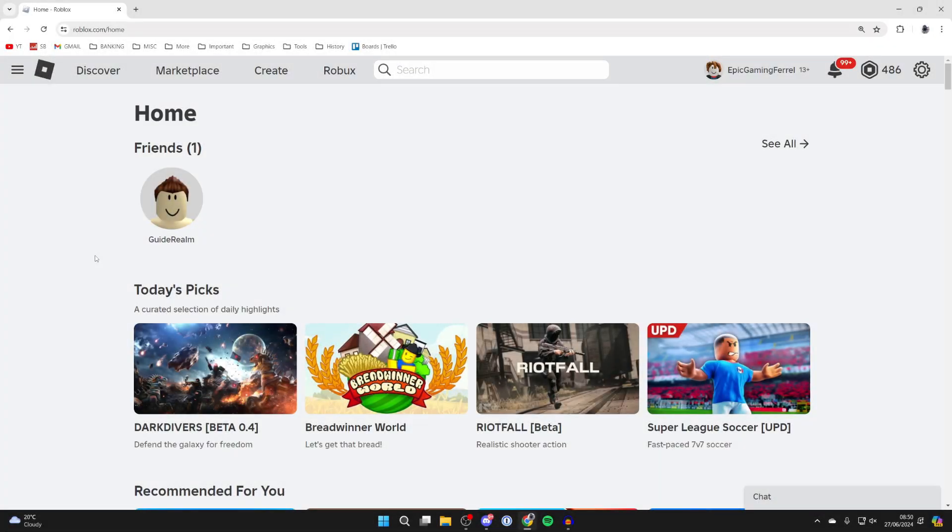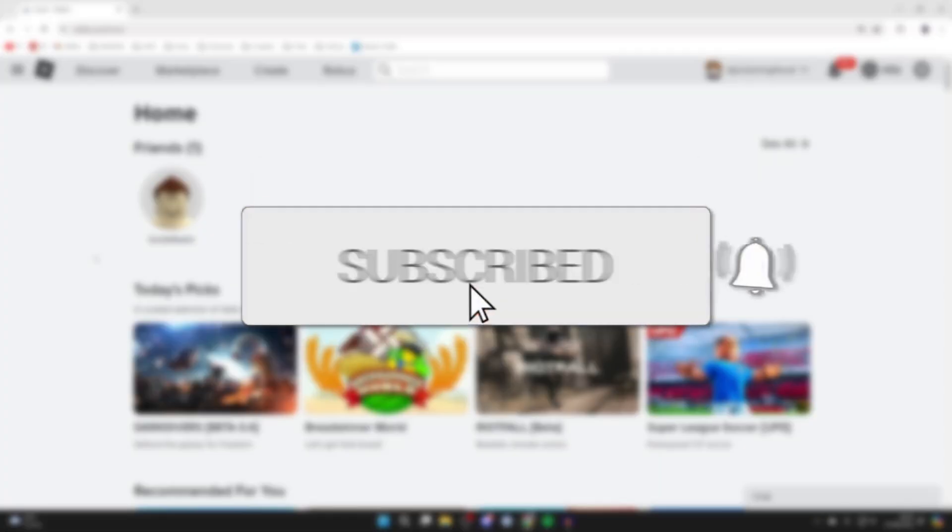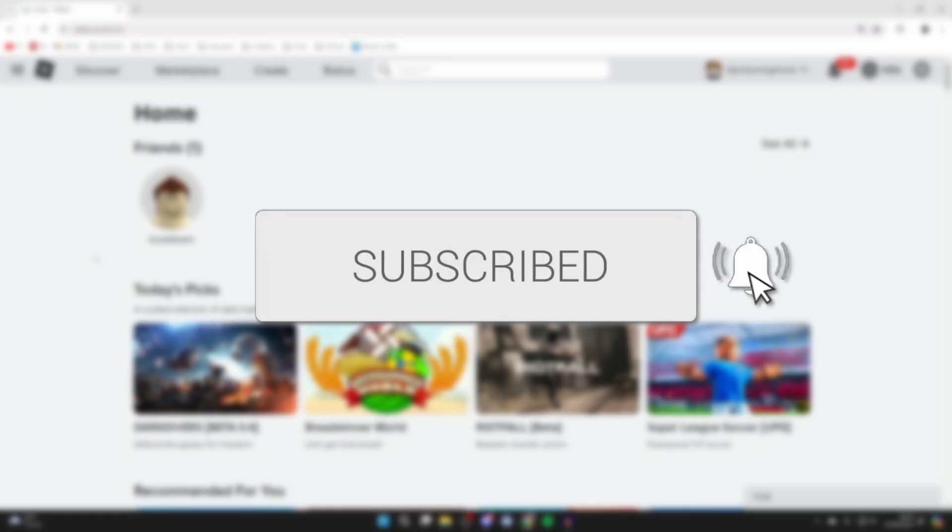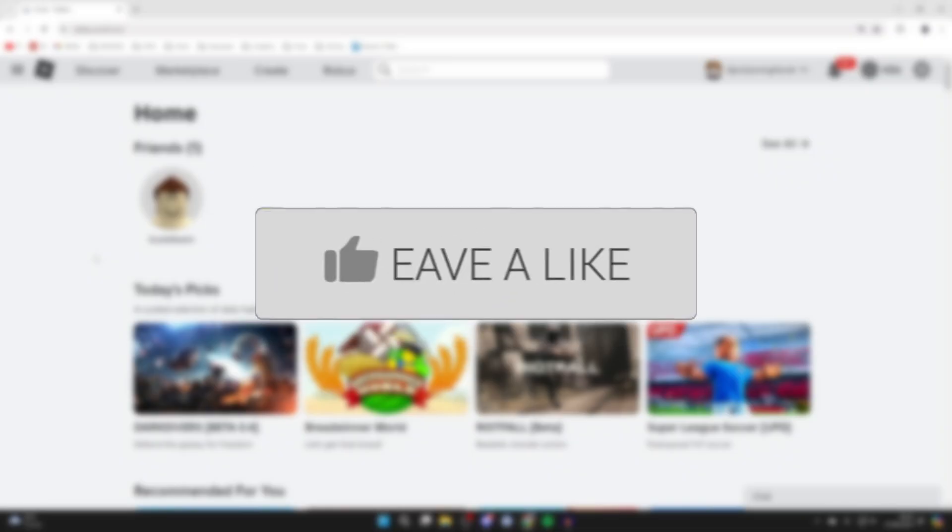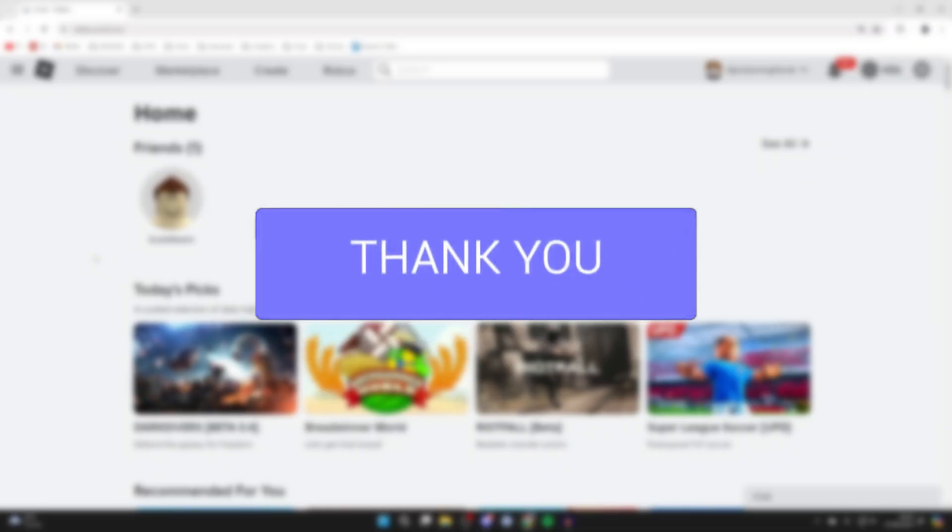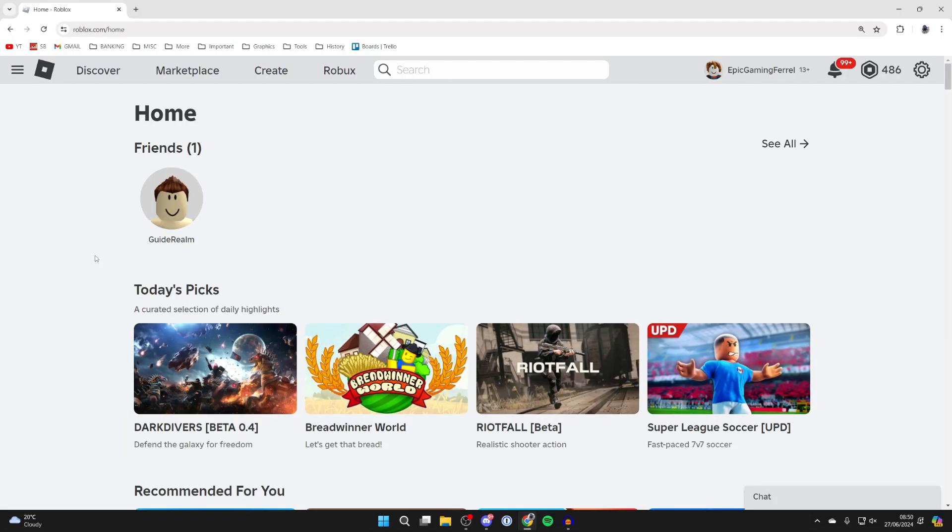We'll guide you through how to add Roblox to your Discord status. If you find this useful, consider subscribing and liking the video. This is super cool to do as people can see that you're playing Roblox.